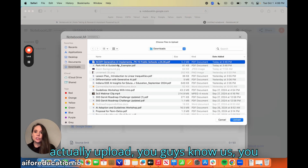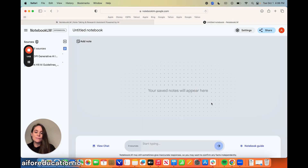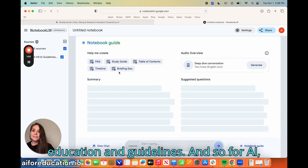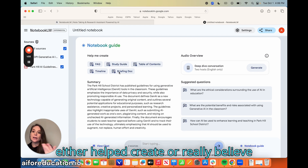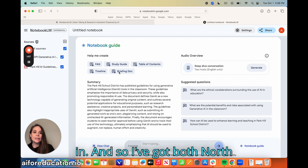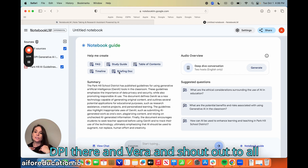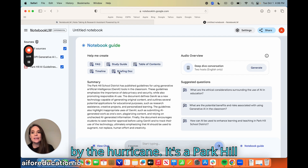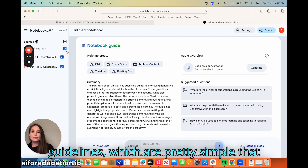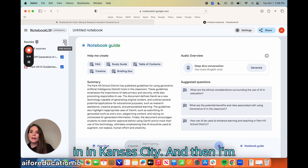I'm going to upload some documents — you know that we love doing all things education and guidelines for AI. These are going to be some examples of guidelines that we've either helped create or really believe in. I've got North Carolina's piece done by DPI there — and shout out to all our people in the Southeast impacted by the hurricane — and Park Hill guidelines, which are pretty simple, done with our wonderful partner out in Kansas City.